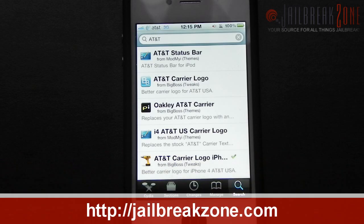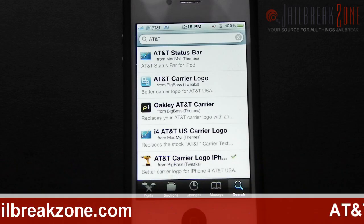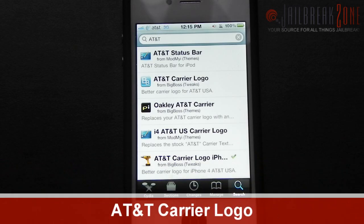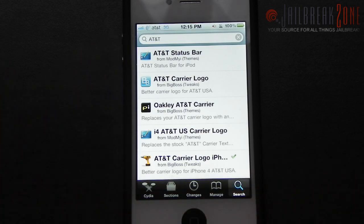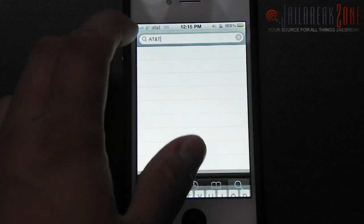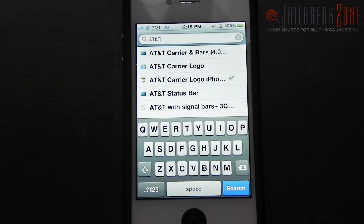What's going on everybody? It's Brian for jailbreakzone.com and in this video I'll be showing you how to install the AT&T Carrier logo that you can see on my iPhone 4 in the upper left corner. Now this tweak has been available for quite a long time, but with the recent versions of iOS the person who made this package originally has never updated it, so basically I'll be showing you how to manually get this to work.